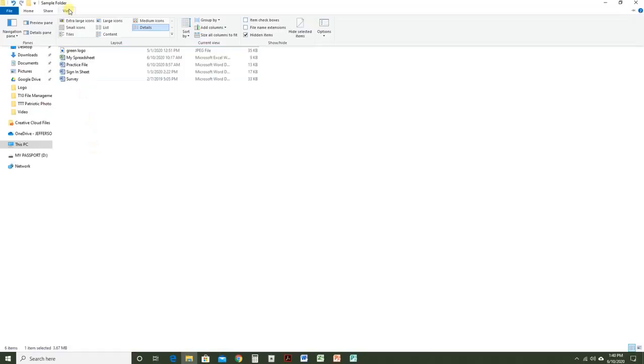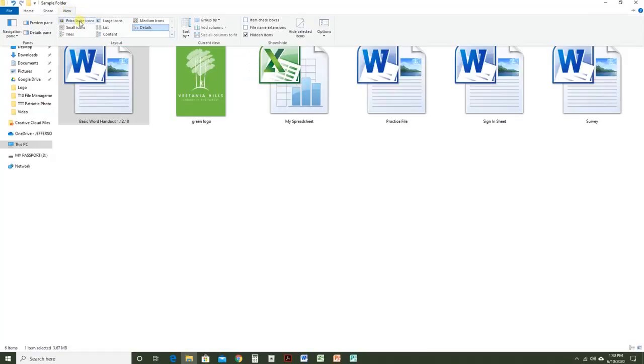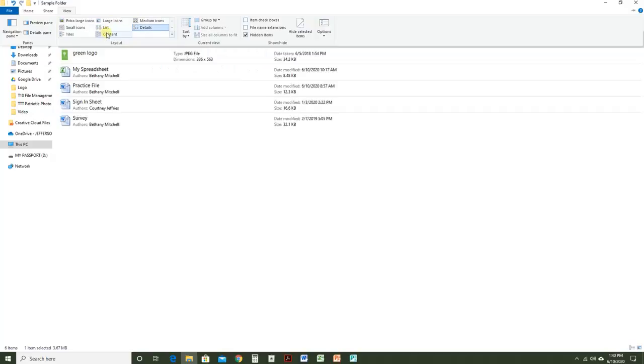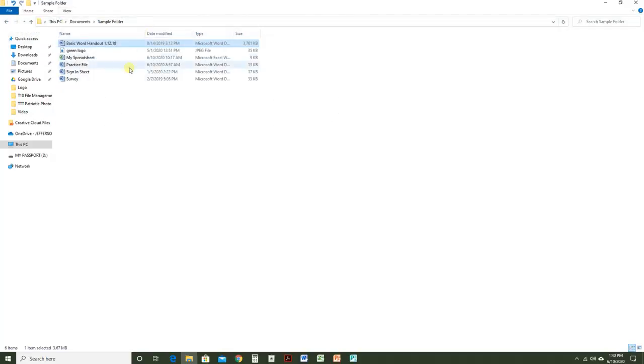If you click View again, you can also change the layout, such as making your icons larger or smaller, or having a list view or detail view.